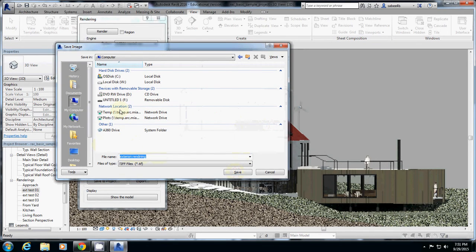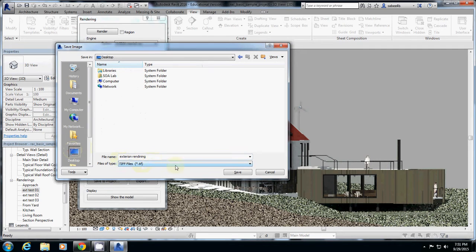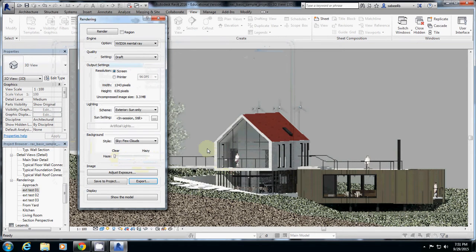I will just select another folder. Desktop. And then I will just save TIF. So it is saved.